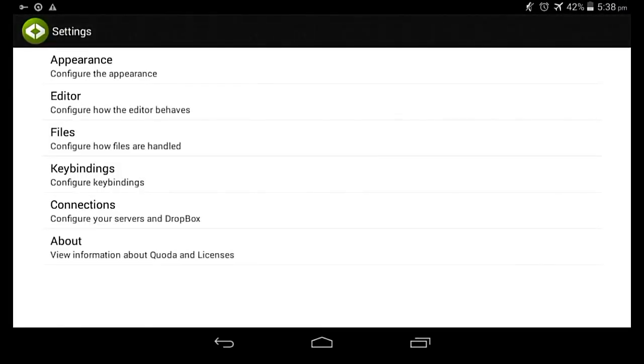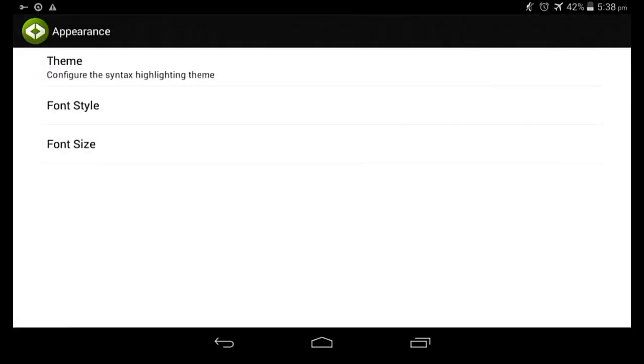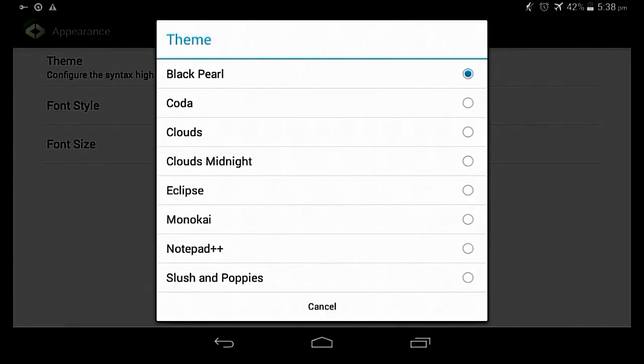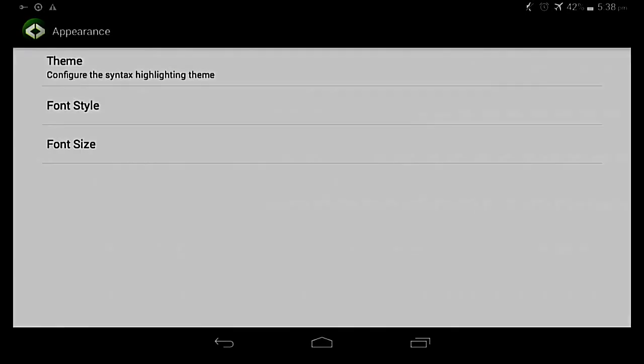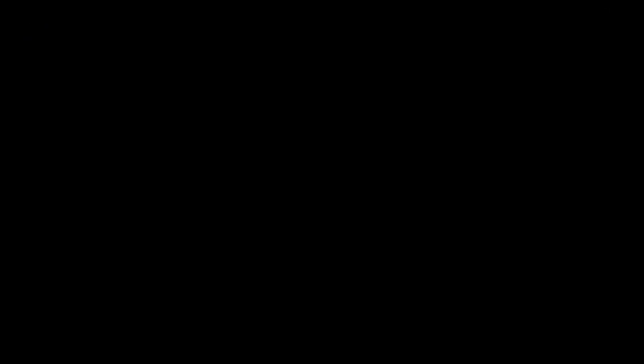Most of them are here. Notepad++ is the one I remember. And there are more things: you can change the font size, font color, and even more.